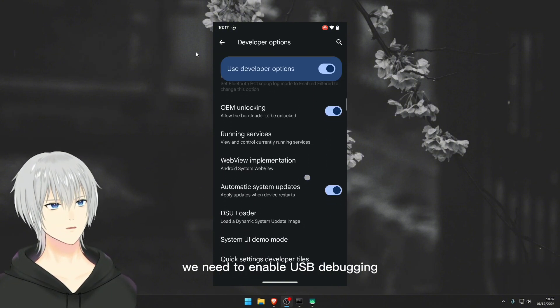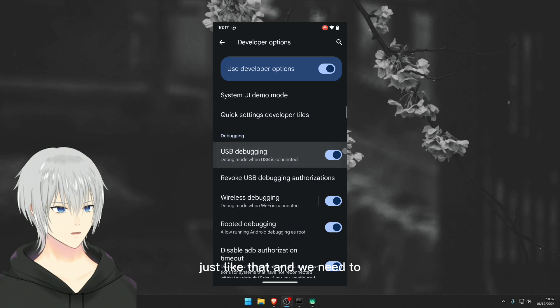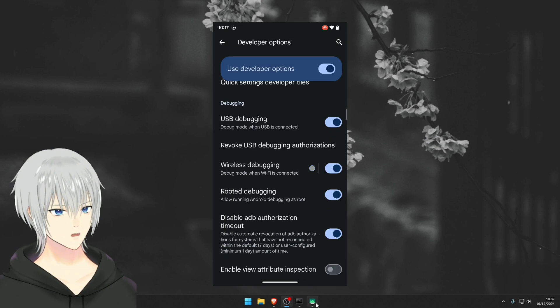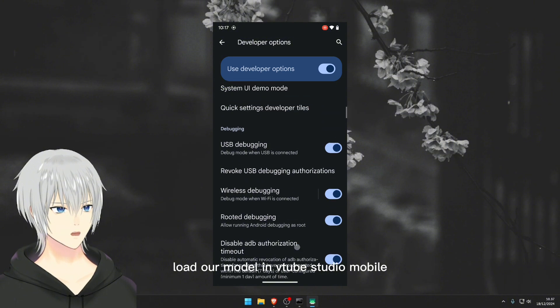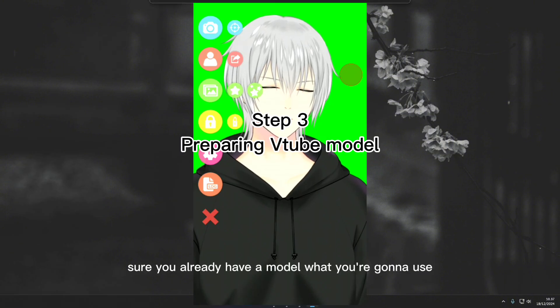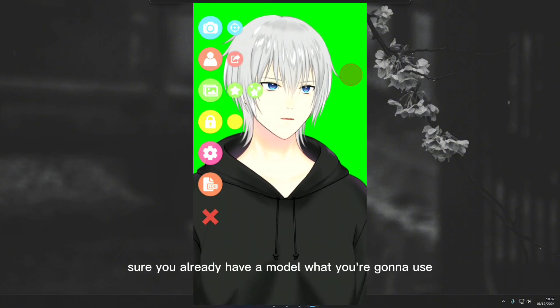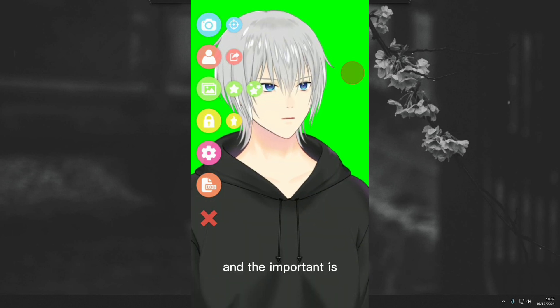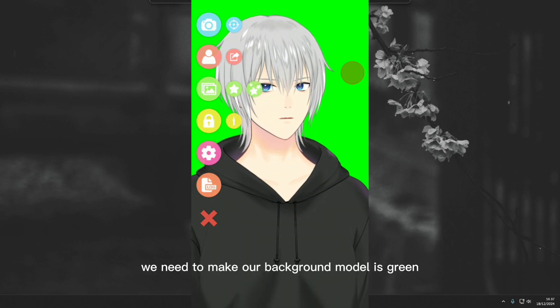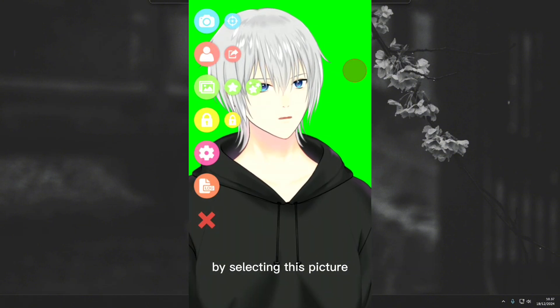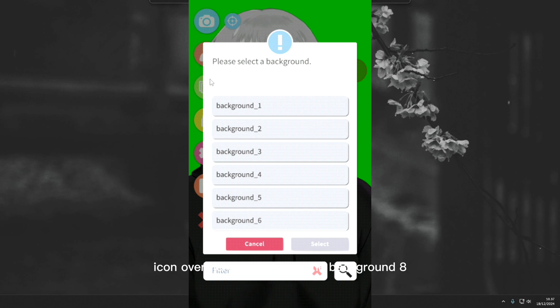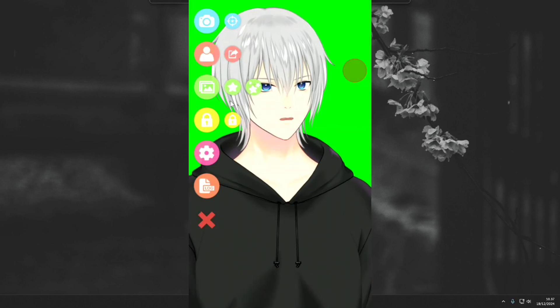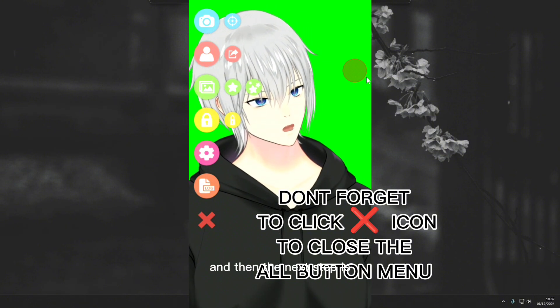And we need to load our model in Vitab Studio. Make sure you already have a model what you're gonna use. And the important thing is we need to make our background model green by selecting this picture icon over here and choose the background egg and click select.